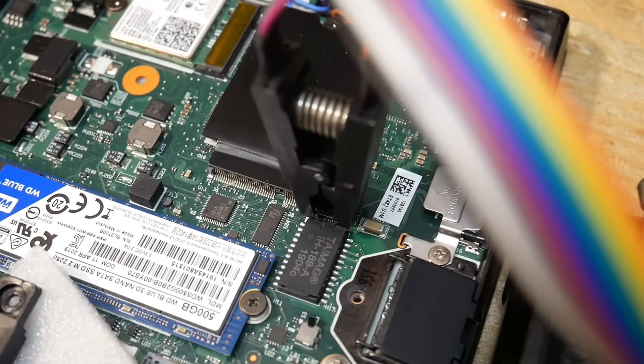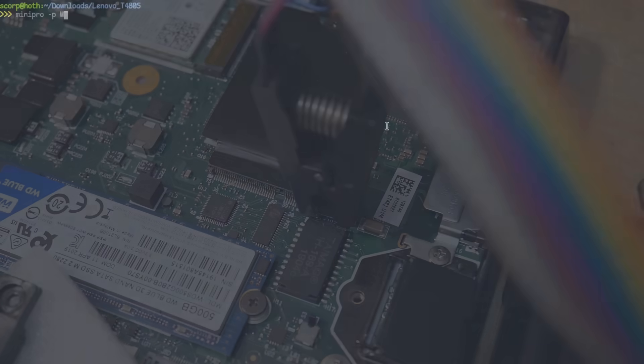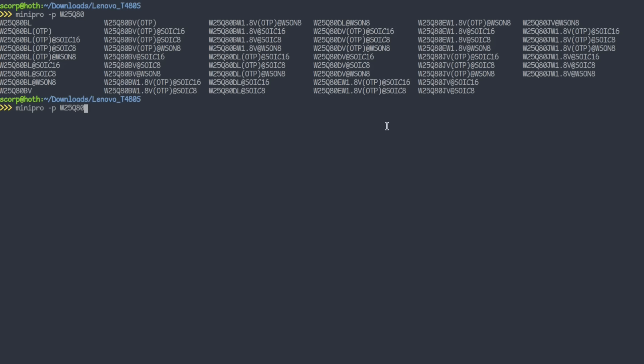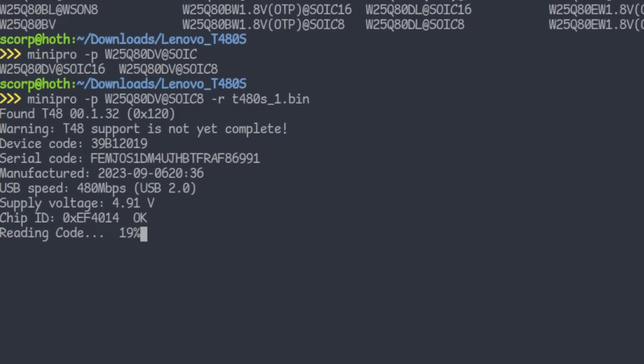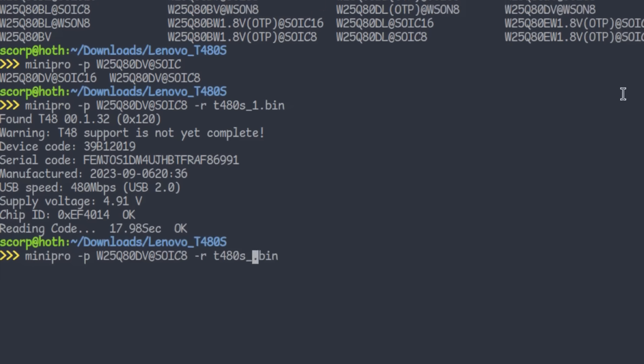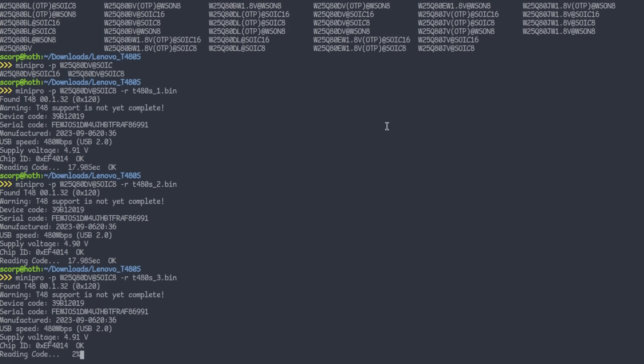Now, let's read the chip completely and save the dump into file. As I said, the chip model is Winbond W25Q80DV, which is an 8 megabit flash chip. The dump shall be saved into t480s1.bin file. As you see, the chip ID was detected correctly. That means that the clamp is connected properly. But a bad contact can always happen, so it is a good idea to read the chip multiple times to verify that the data is always the same. I will read it three times and compare the results afterwards.